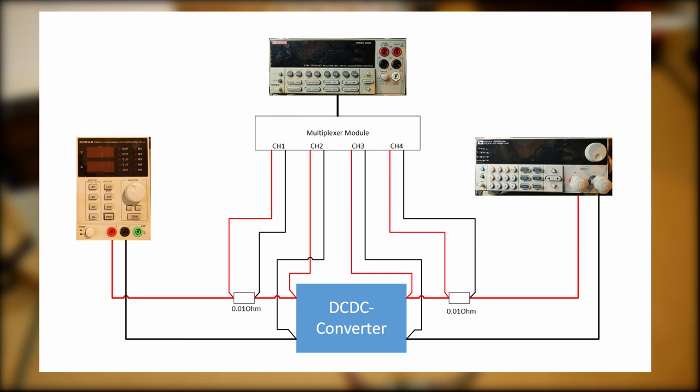I want to measure the input and output voltages as close to the pads of the tested module as possible. That's why I need to connect two cables to each pad: one to carry the current and one to tap off the voltage.